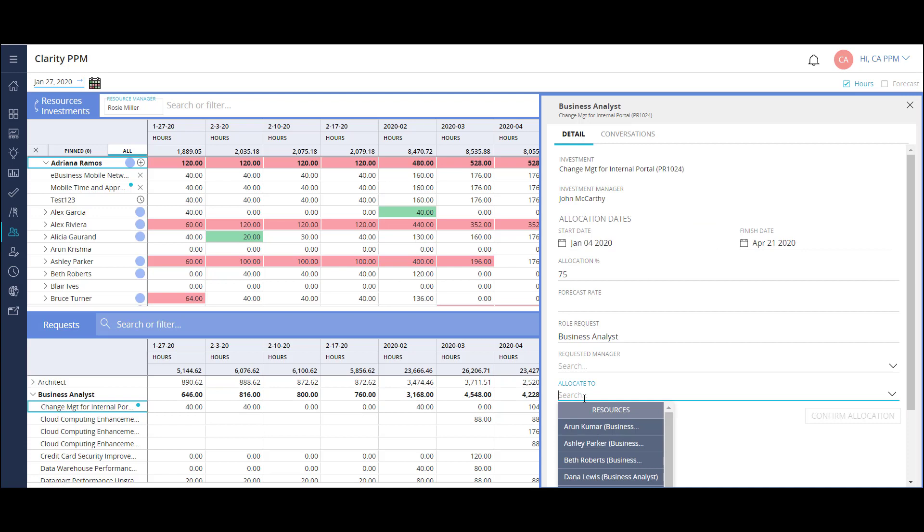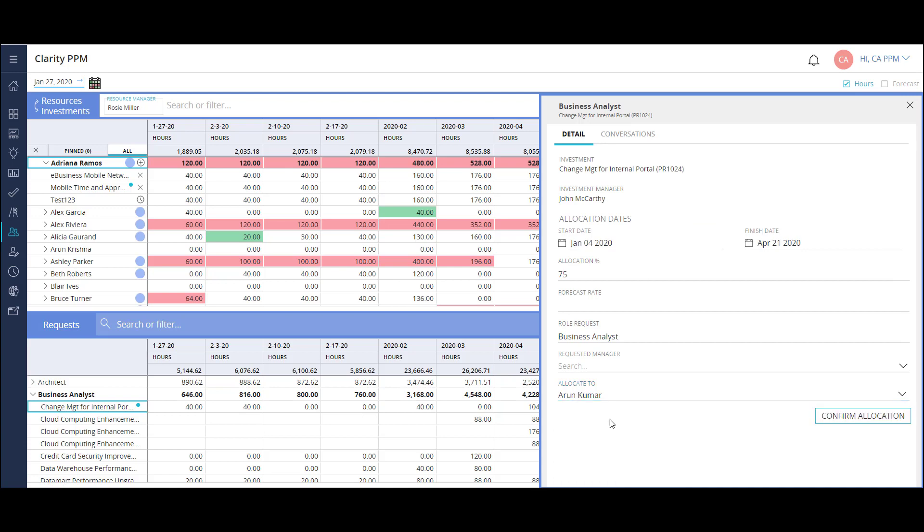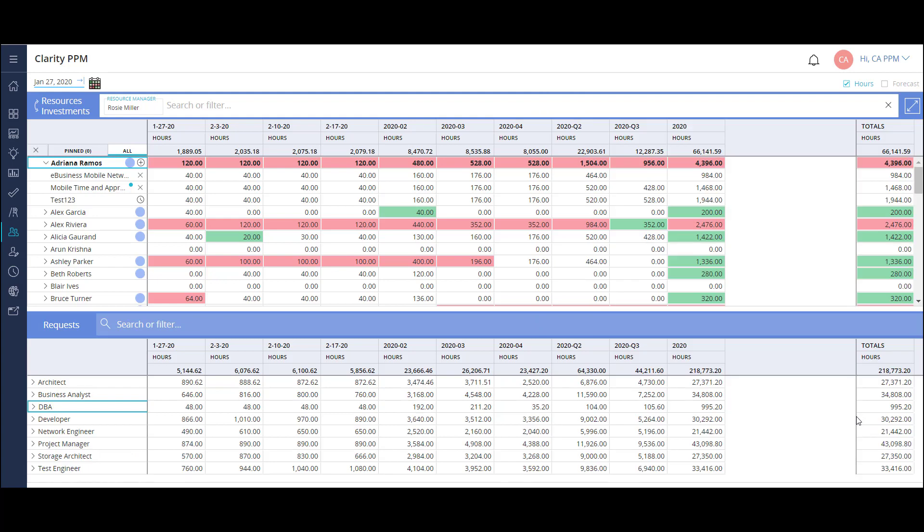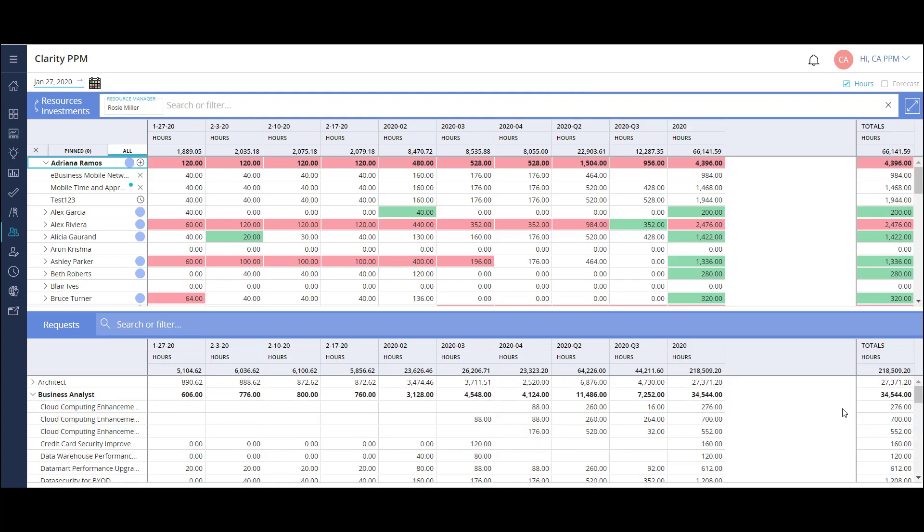When I want to replace the request with a person, I simply add them and confirm the allocation. This will allocate the resource to the project for the requested period of time and remove the request from my list. This is a great single dashboard that shows how I can manage resources at the project level. Now let's look at how we can manage resource plans at a broader level.